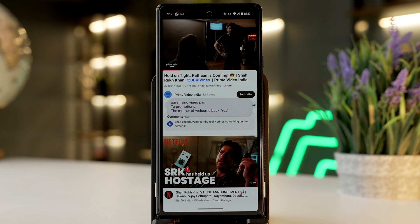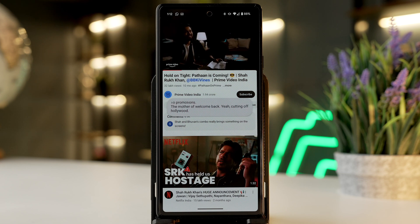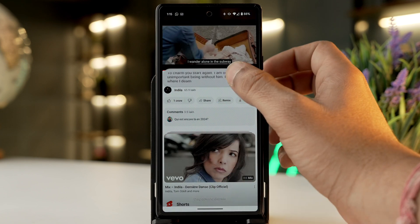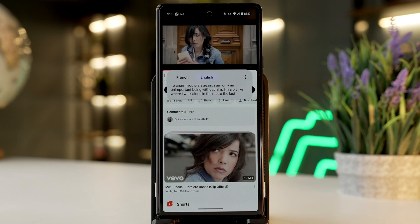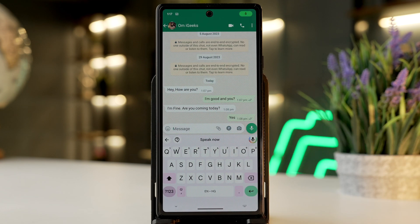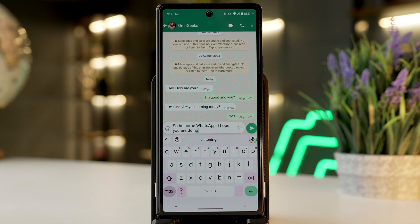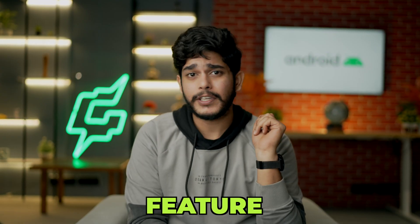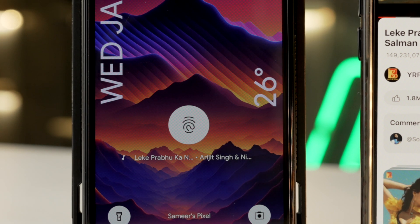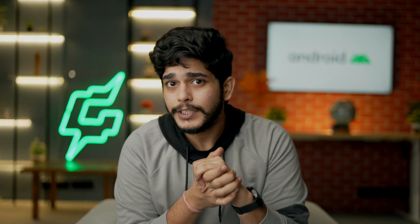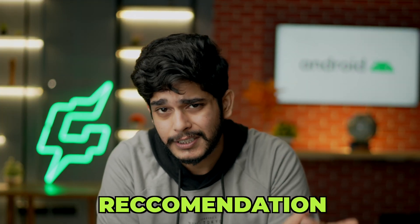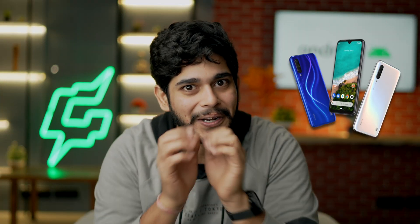Live captions gives you captions of any audio or video playing on your device. Live translate does the same by translating each and every language on your device in real time. Assistant voice typing helps you type accurately and exactly what you mean. Now playing is one of the most famous Pixel features — it tells you which song is playing in your surroundings. These are some of the features ASI powers to improve personalization, and there are many more you can discover on your Android phone.